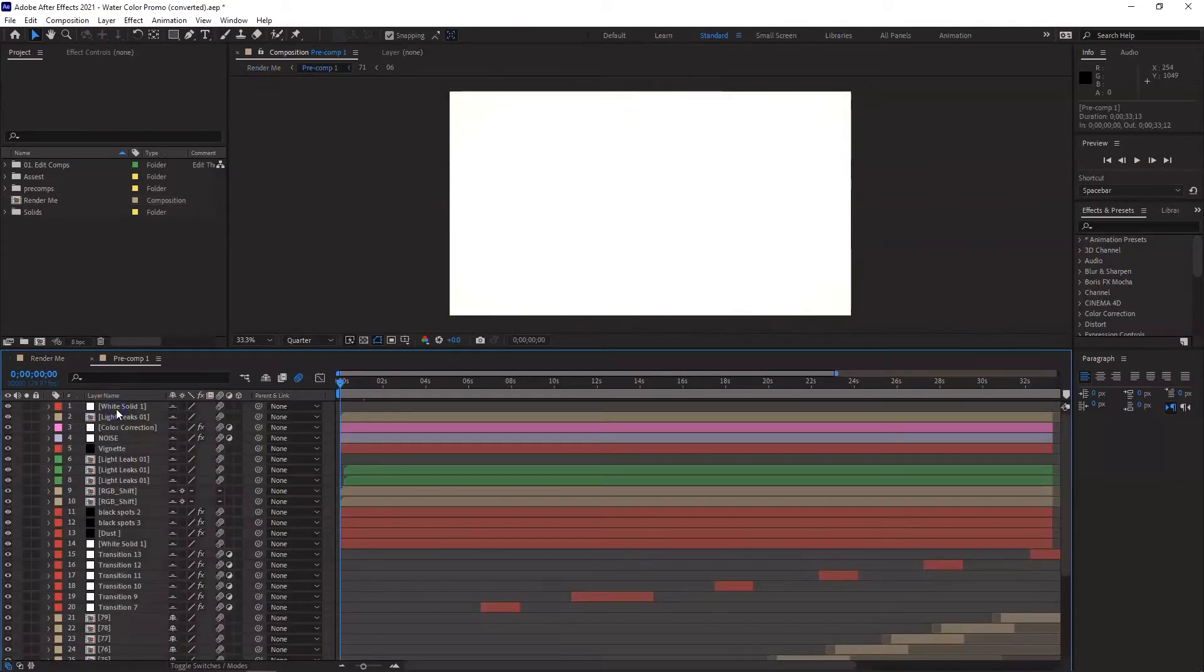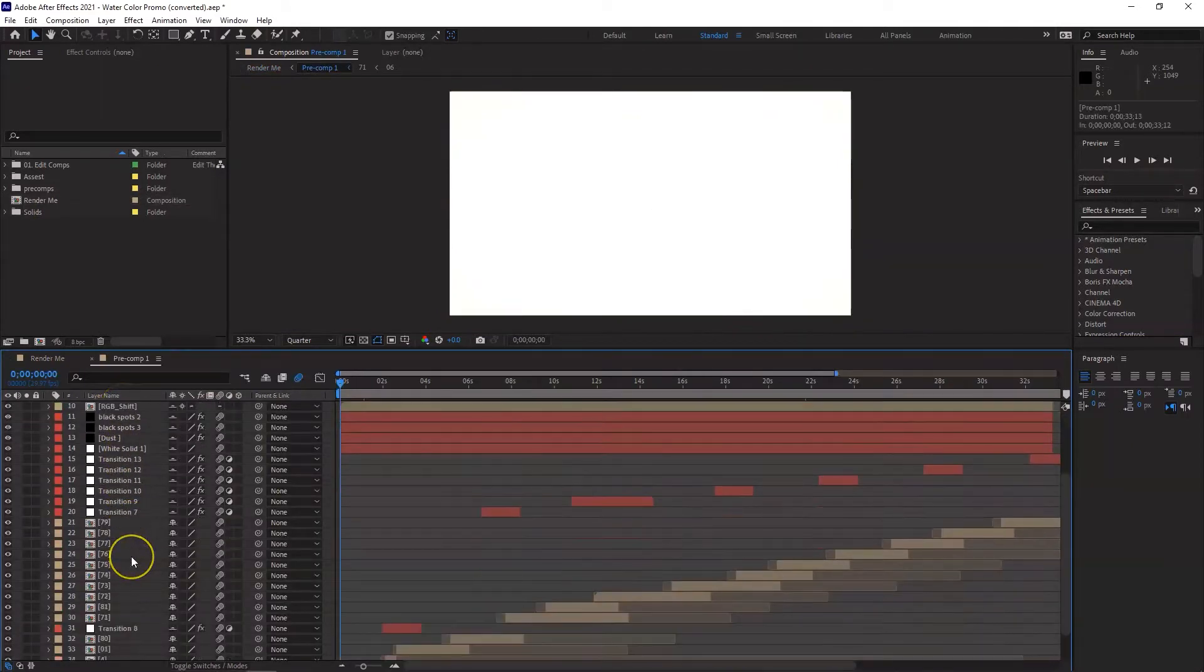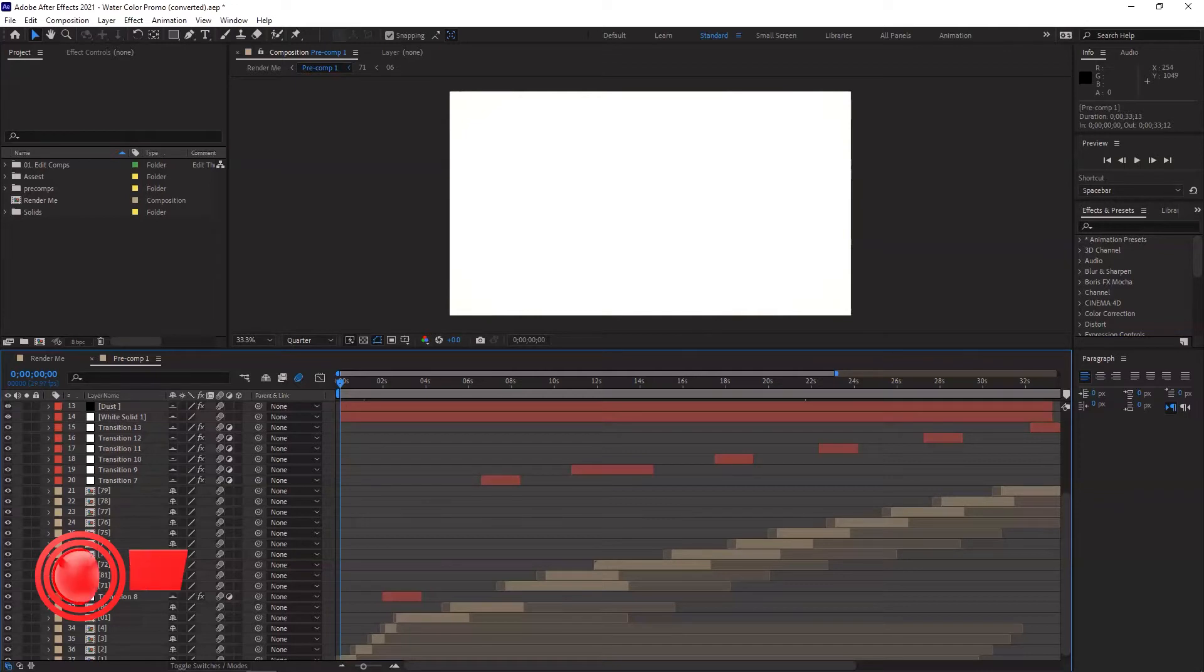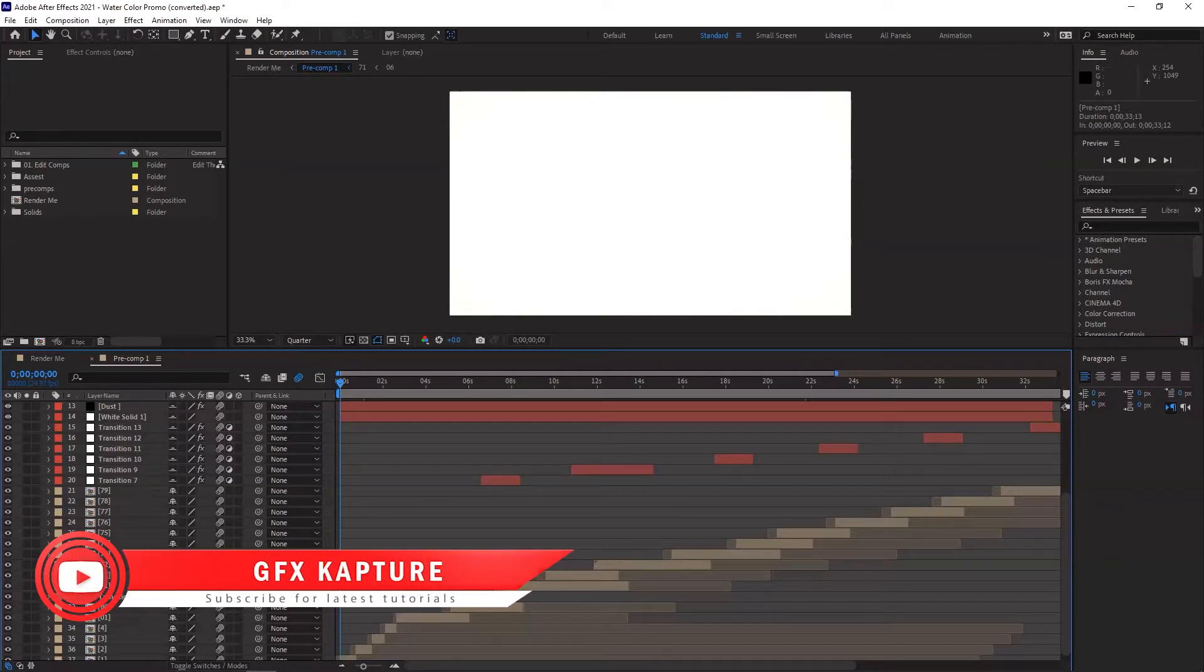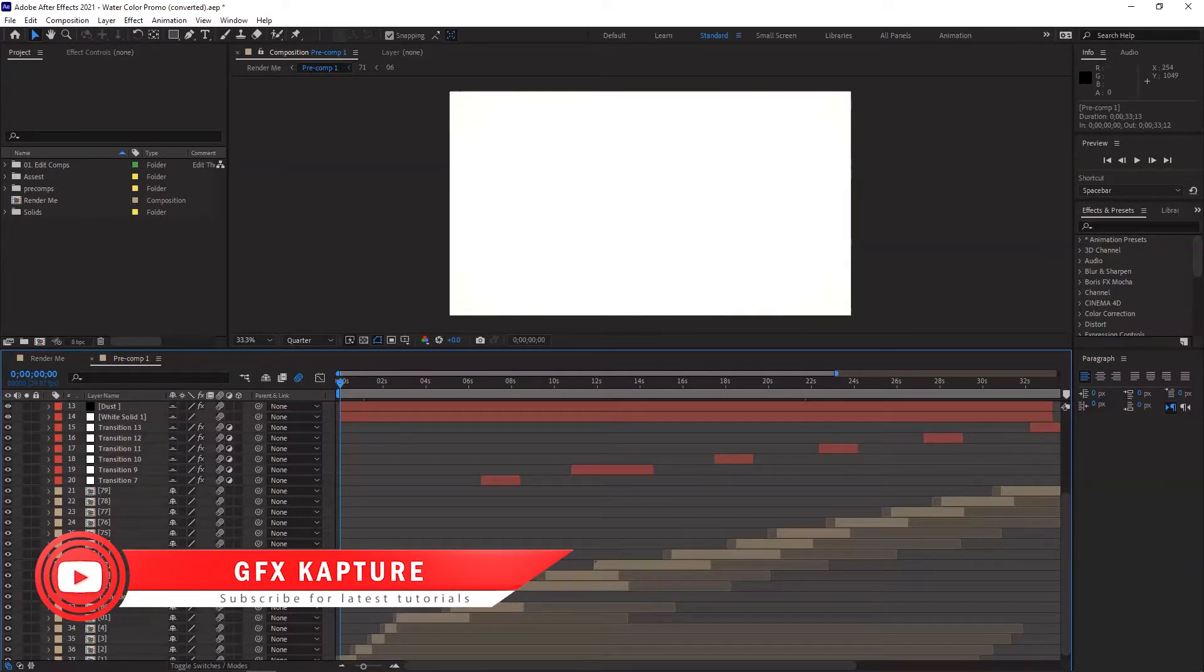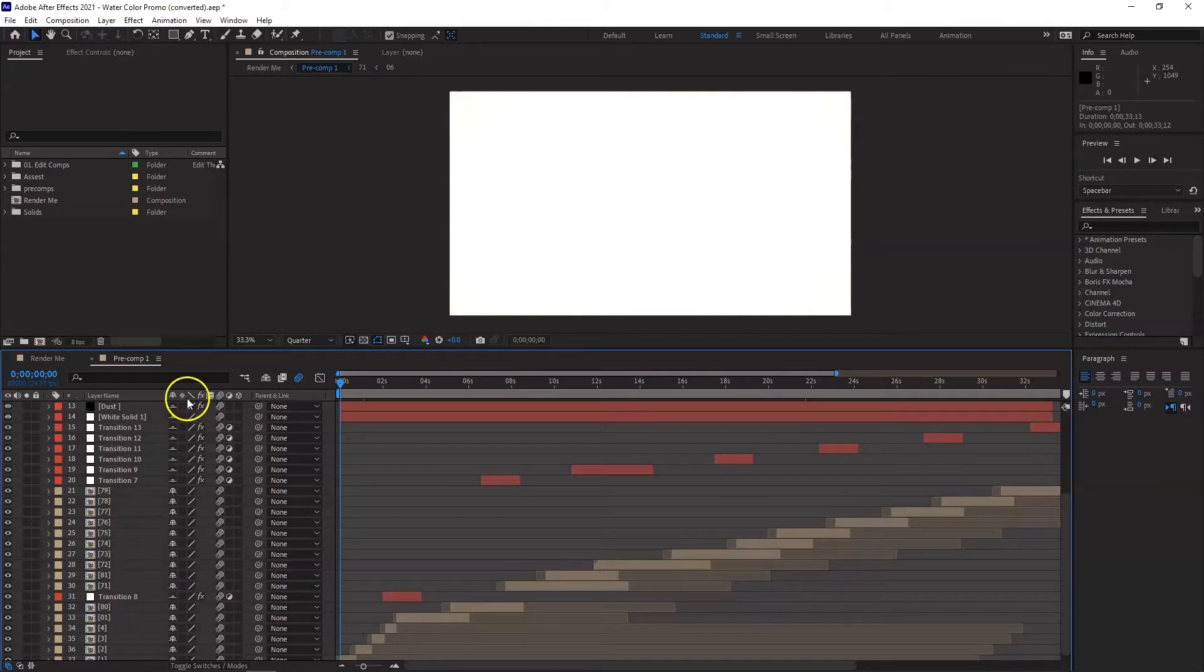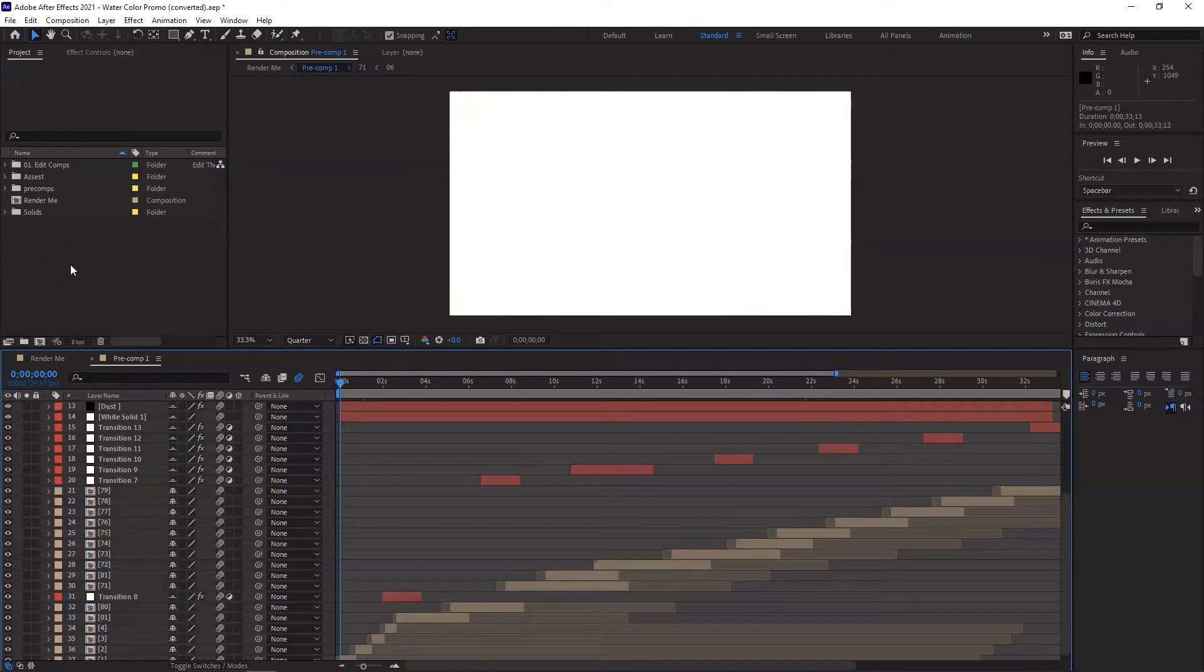You already have a precomp one here. So what we're going to do is simply double click on there to go inside and you will see a load of different compositions within that main composition. Now it depends on what template you use, depends on how it's put together by different creators. This structure may be different from one template to another template, but the main idea and the main structure will be pretty much the same.